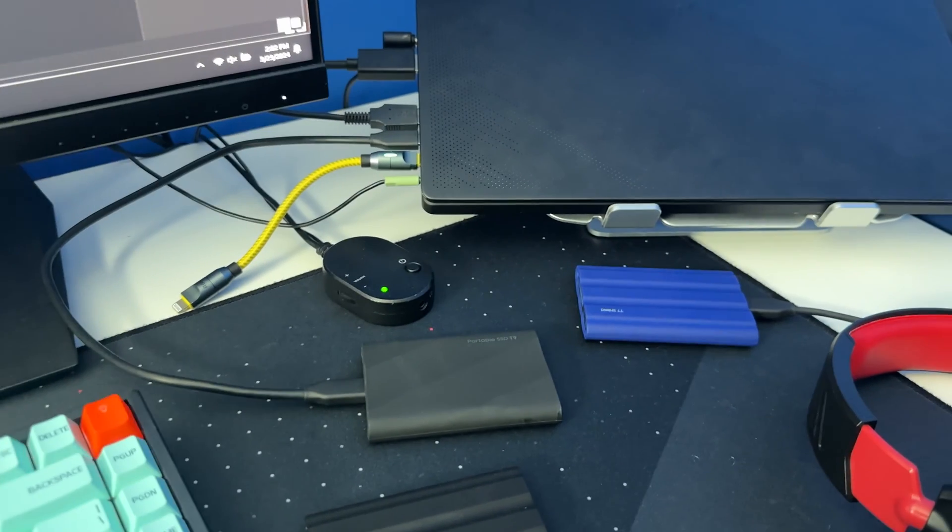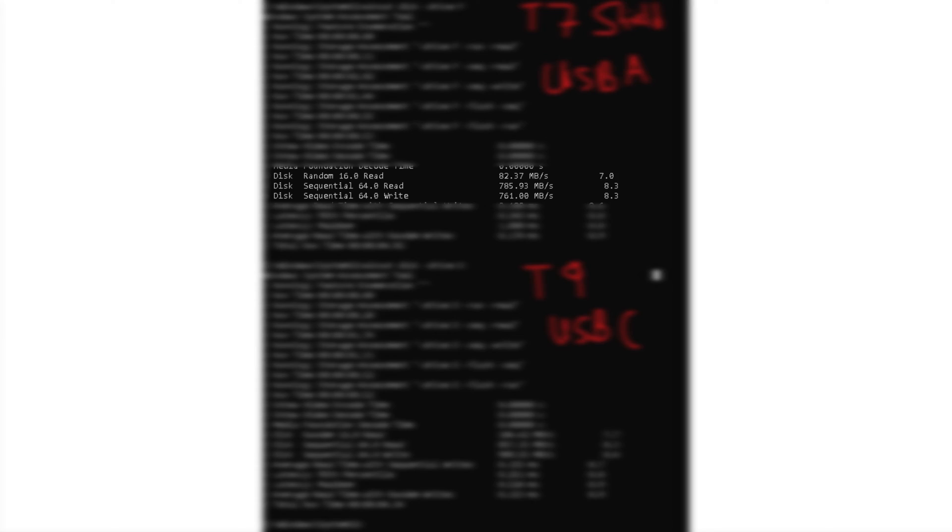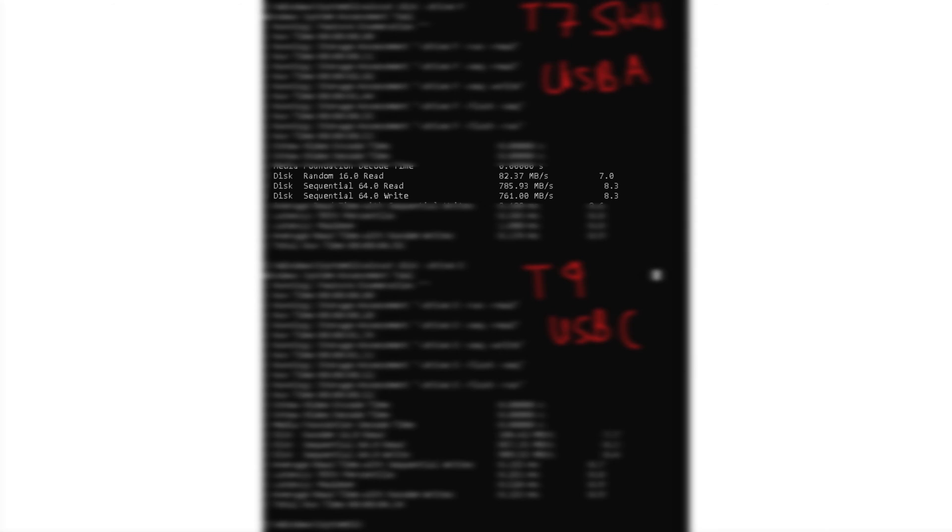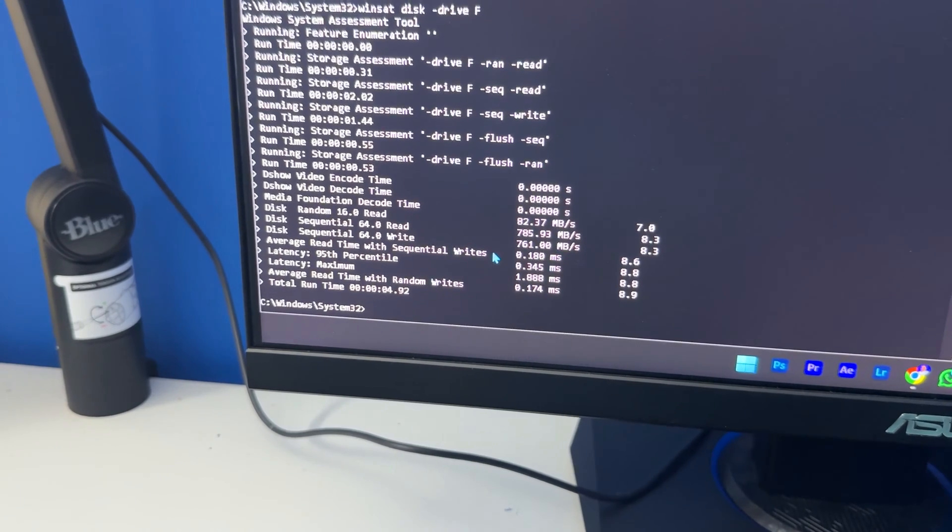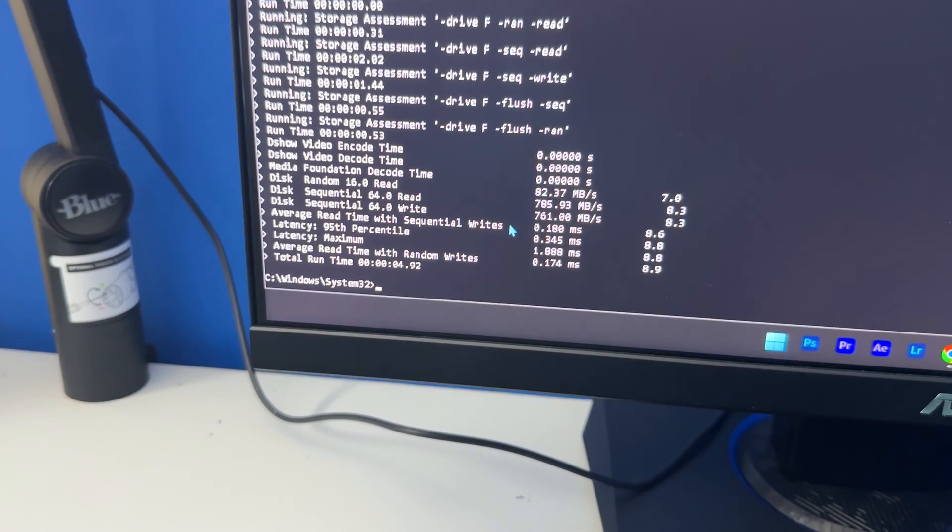And for the write speed I was able to get 761.0 megabytes per second for the write speed on the T7 Shield while it was connected by the USB-A to USB-C cable. And this USB-A to USB-C cable was the one that I got inside of the box when I got the T7 Shield SSD.